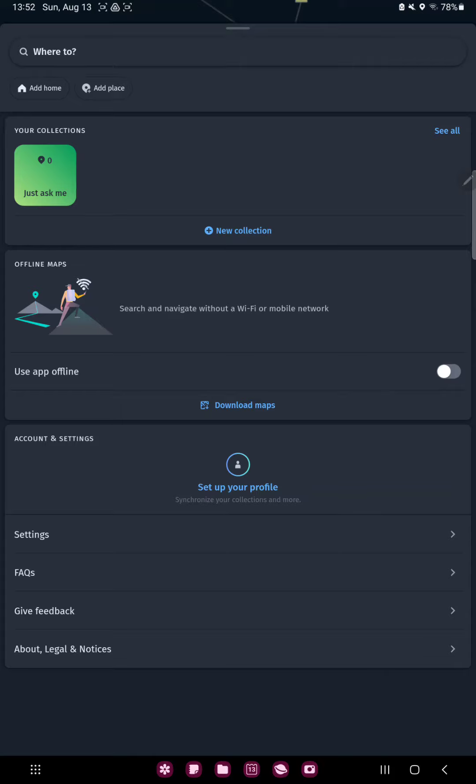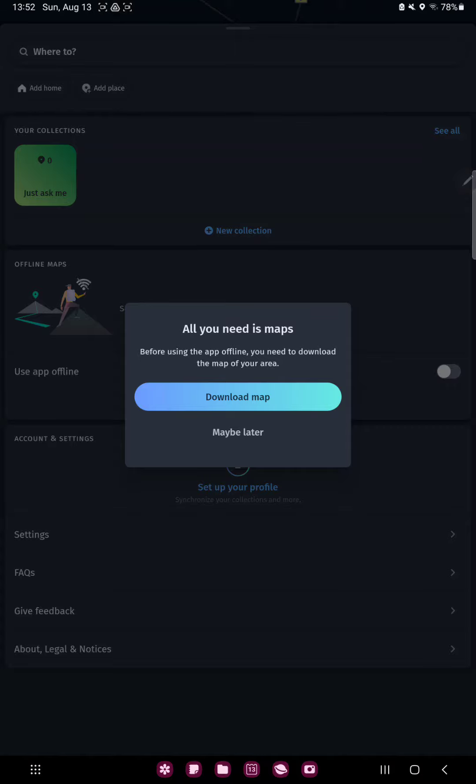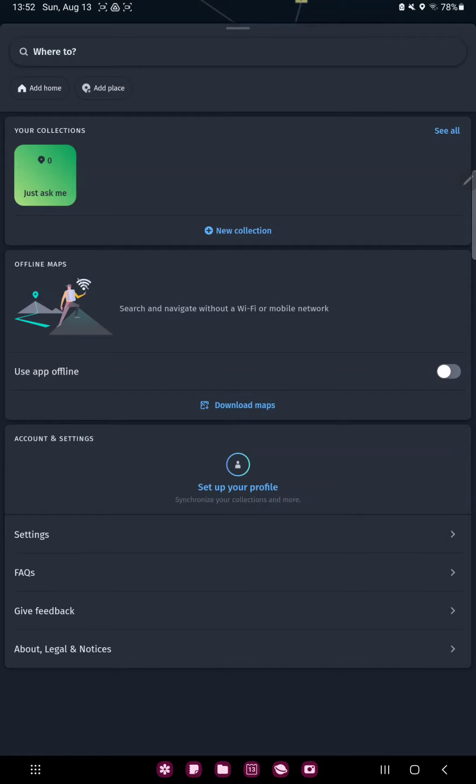If you want to enable this function, just click the white circle icon next to it, and click the Download Map or the Maybe Later button.